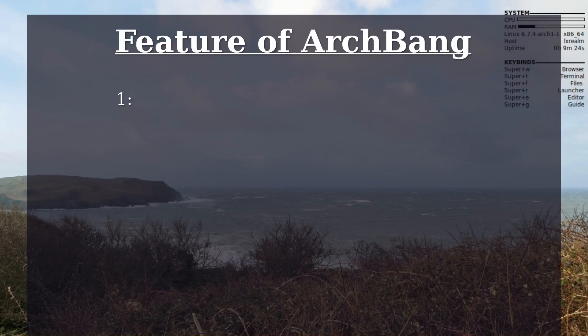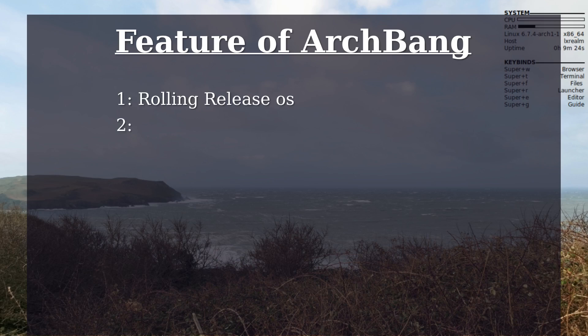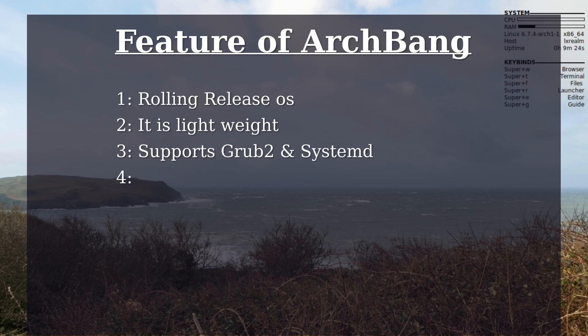Here are some of the key features. It's a rolling release distro. It is very lightweight. It supports GRUB 2 and systemd for bootloader. It supports both i3 and OpenBox window managers.